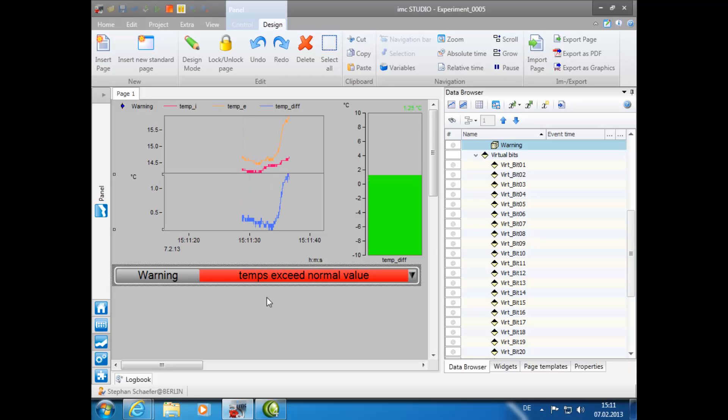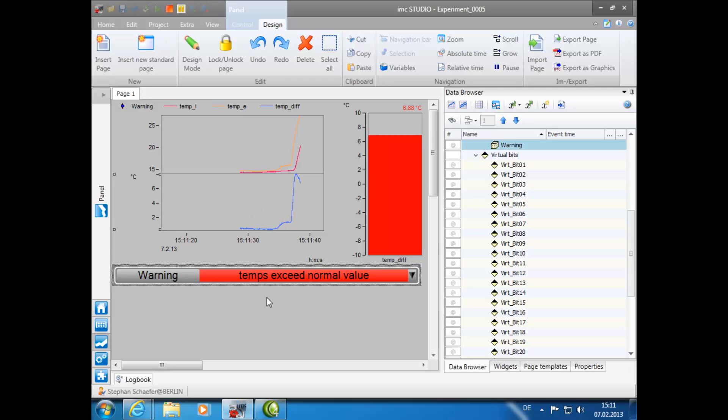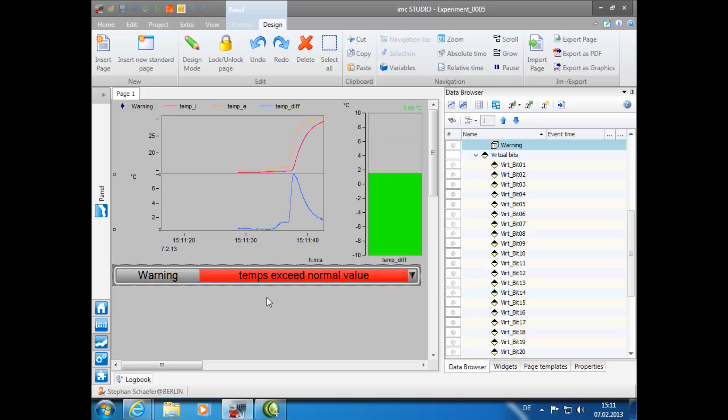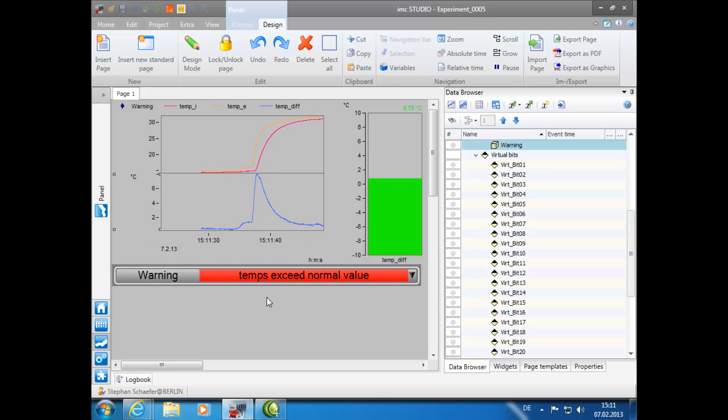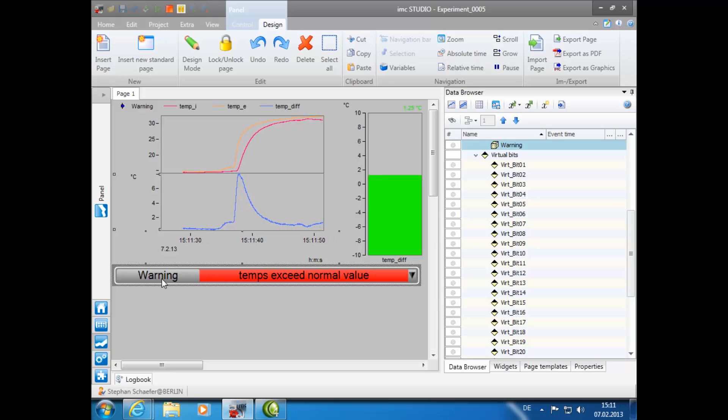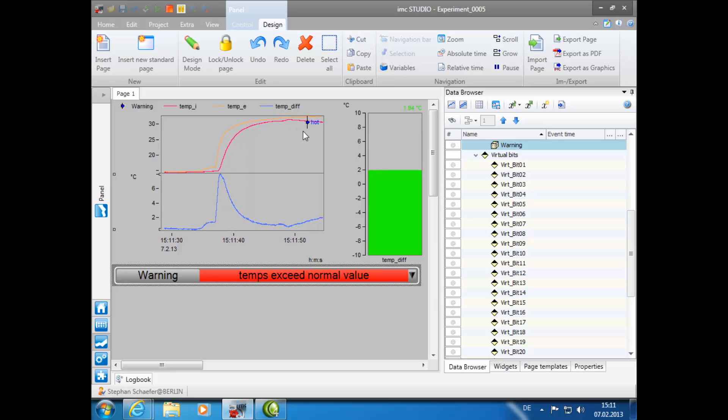However, if both temperatures begin to rise simultaneously, the temperature difference shown in the bar meter will remain within the normal range, but the overall temperature is too high and should be noted. To do this, after ensuring that the correct message is in the event text box, simply double-click on the text and a note will instantly appear on the graph.